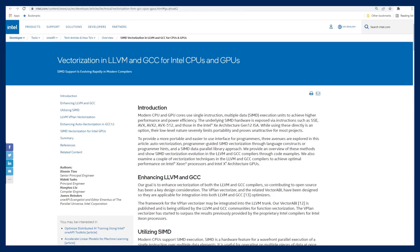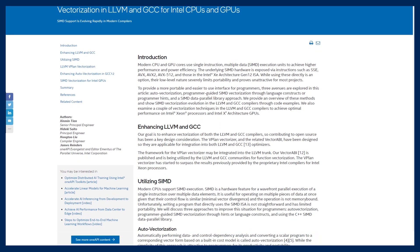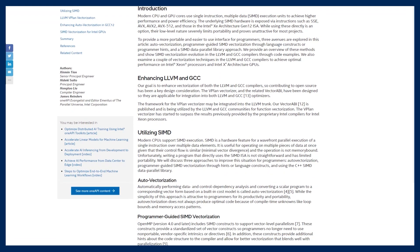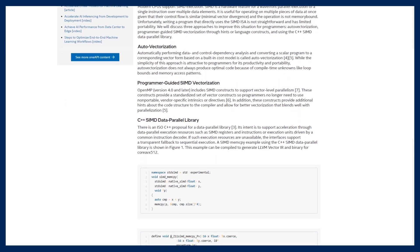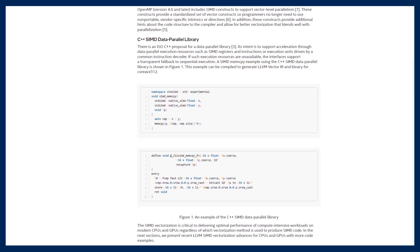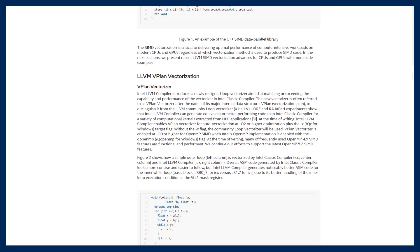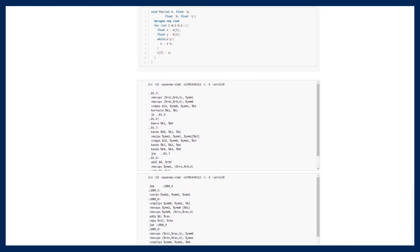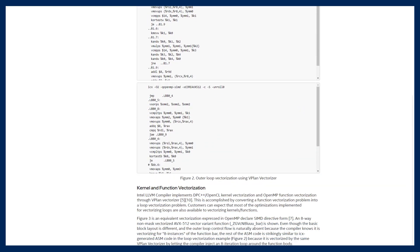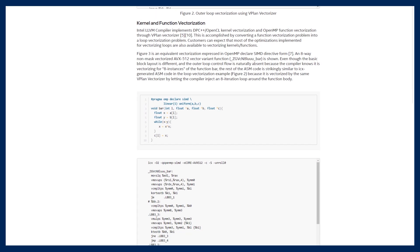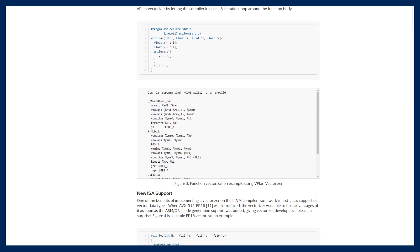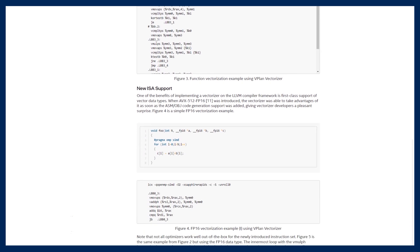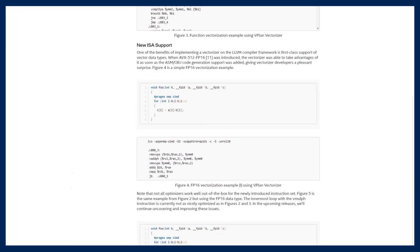Check out the 'Vectorization in LLVM and GCC for Intel CPUs and GPUs' article. This article goes over the recent evolution of SIMD vectorization technology in the LLVM and GCC compilers for underlying Intel CPU and Intel GPU ISAs. Several vectorization features are illustrated for how to expose the underlying hardware capabilities to exploit SIMD parallelism. Dig into the article to get more info.